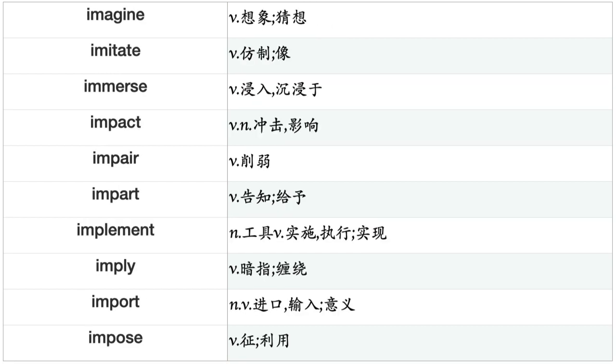Illustrate, Imagine, Imitate, Immerse, Impact, Impair, Impart, Implement, Imply, Import